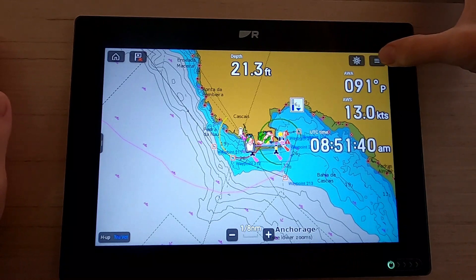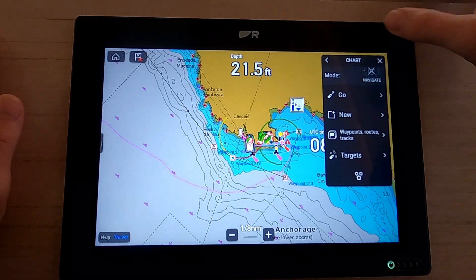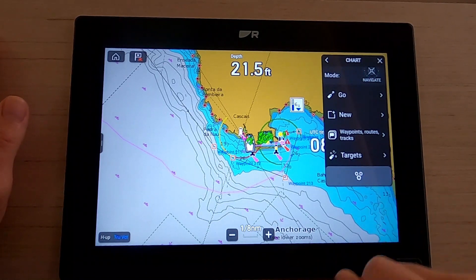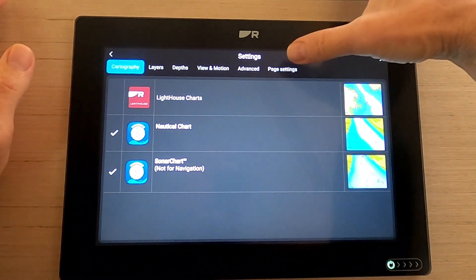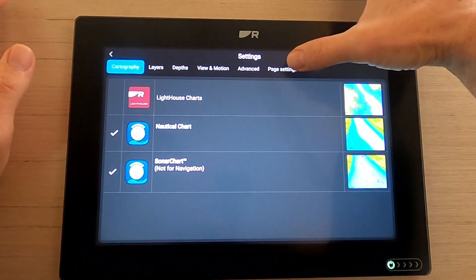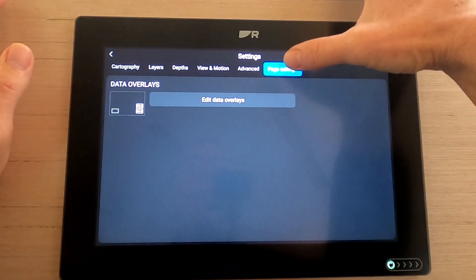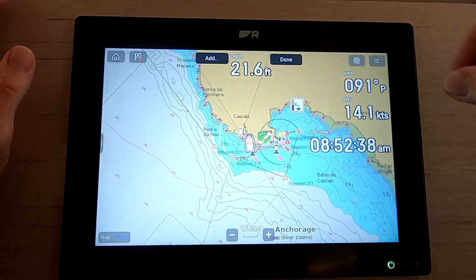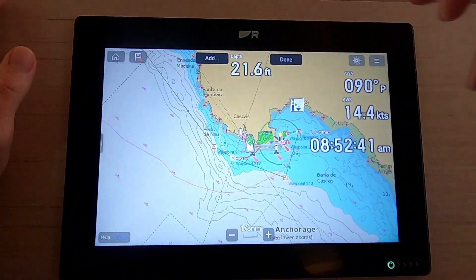So if we go to the top right-hand corner, press our menu button and go down to settings. What I want to do is customize the information that I'm getting on the screen. So I've just hit page setups, edit data overlays, and as you can see there we've got add and done.